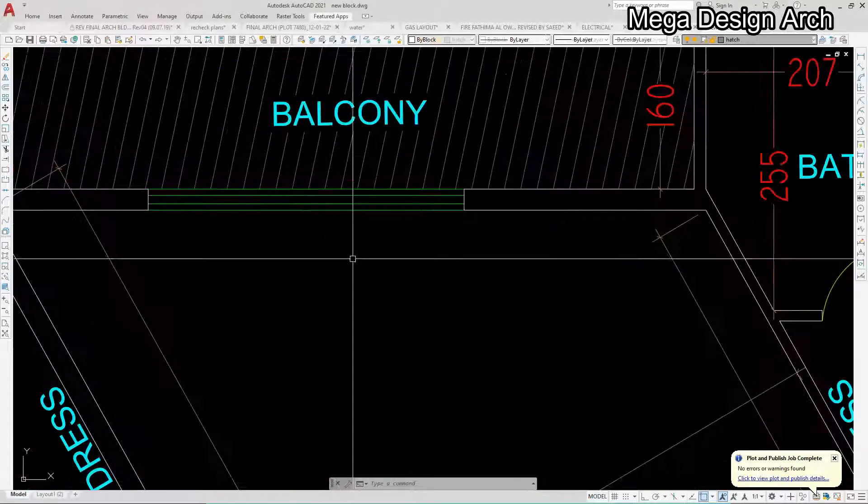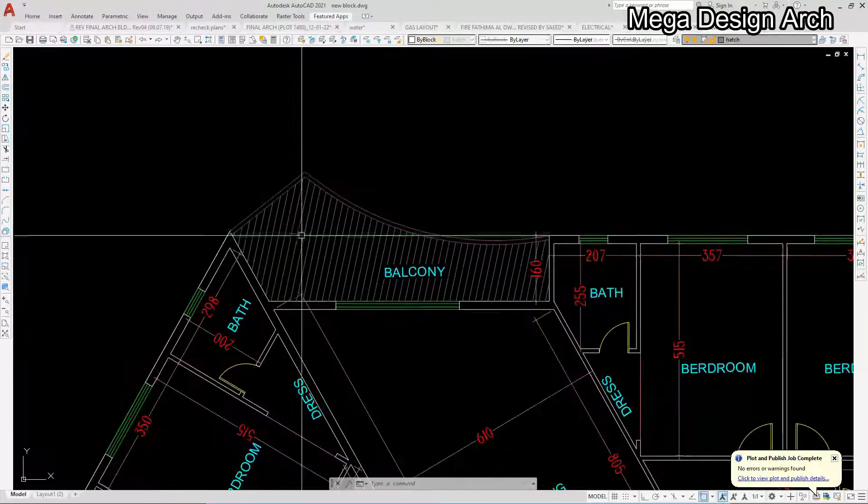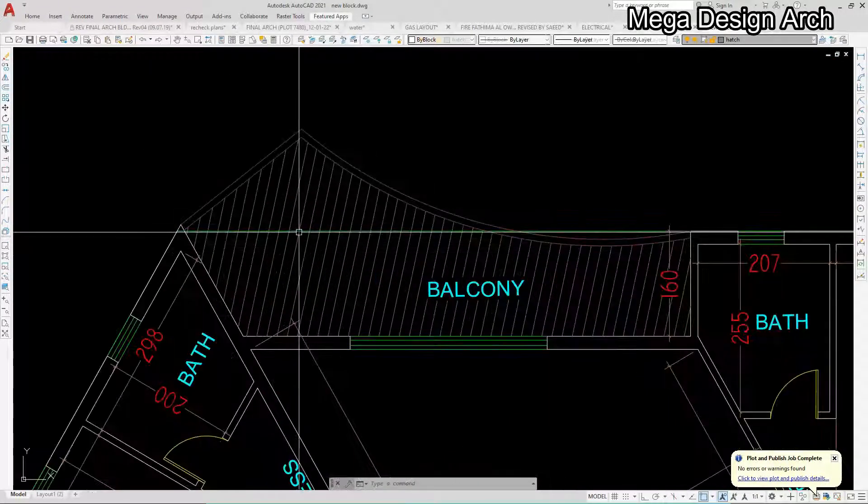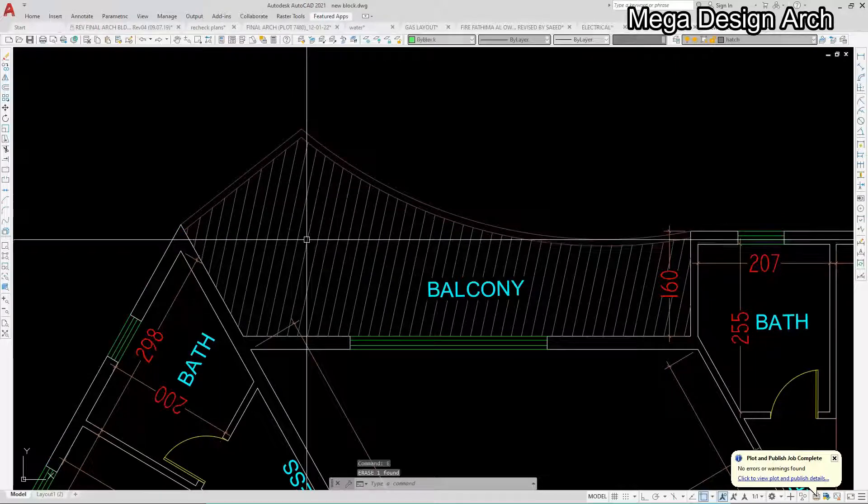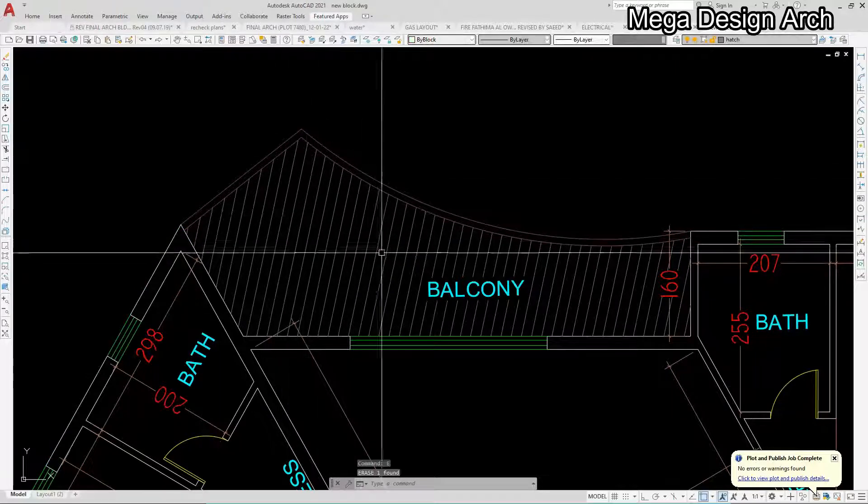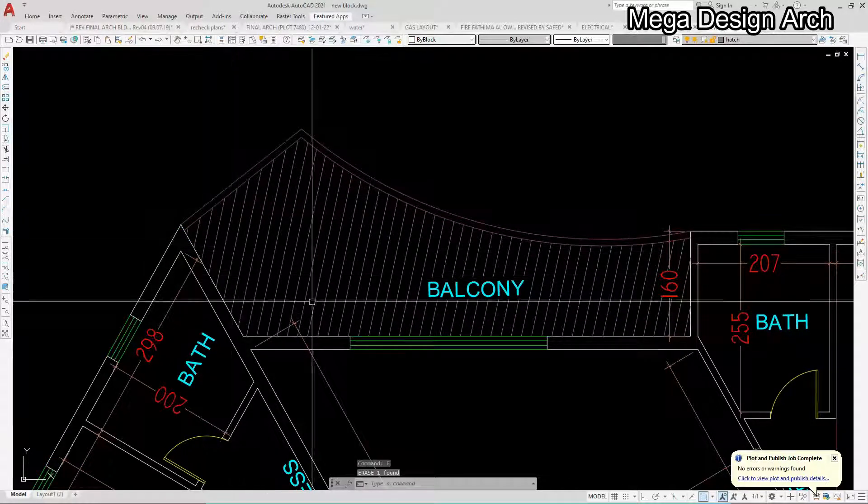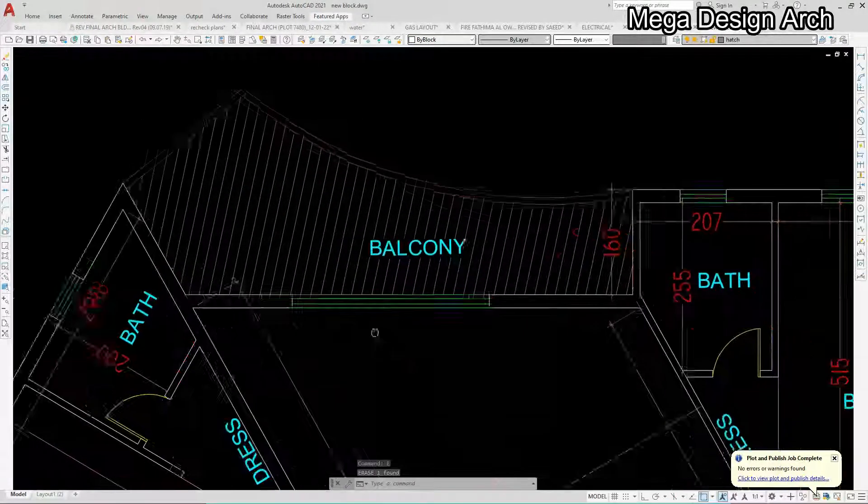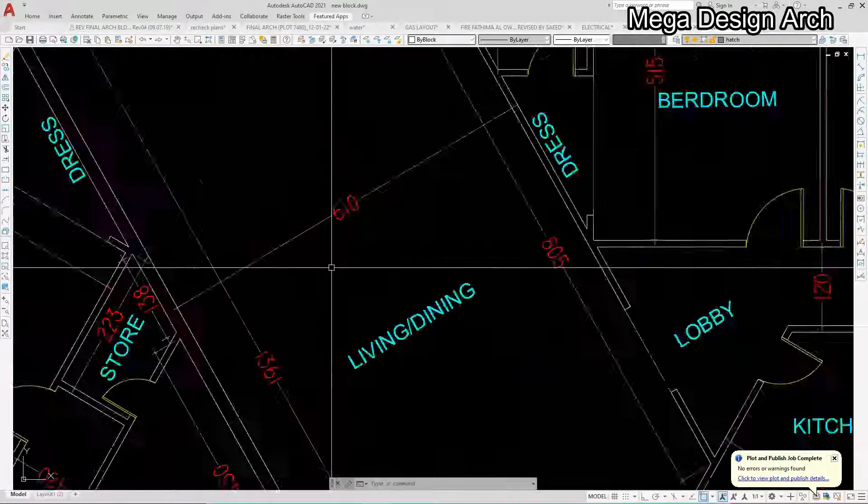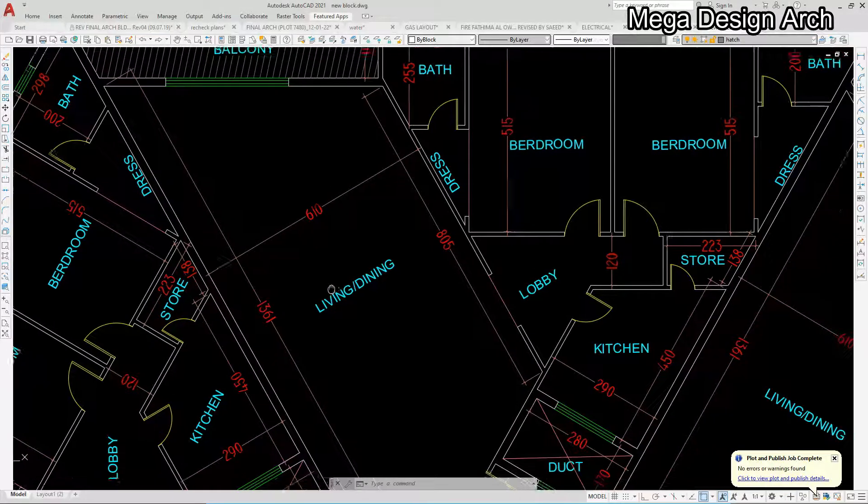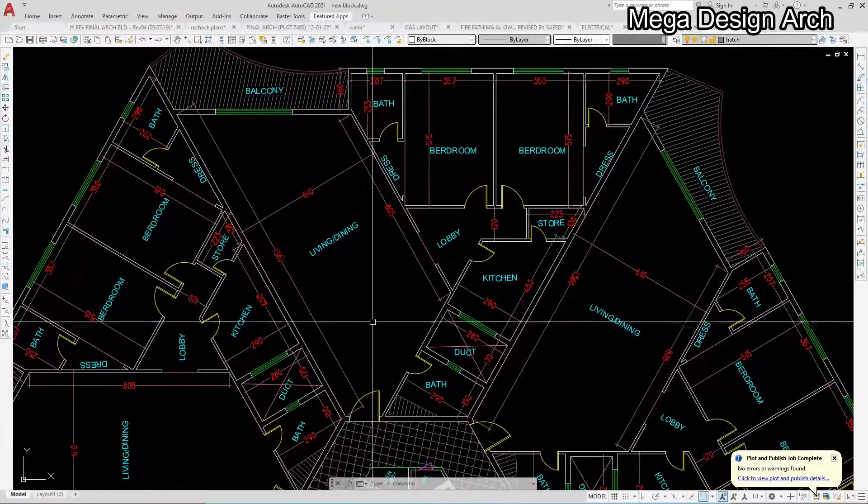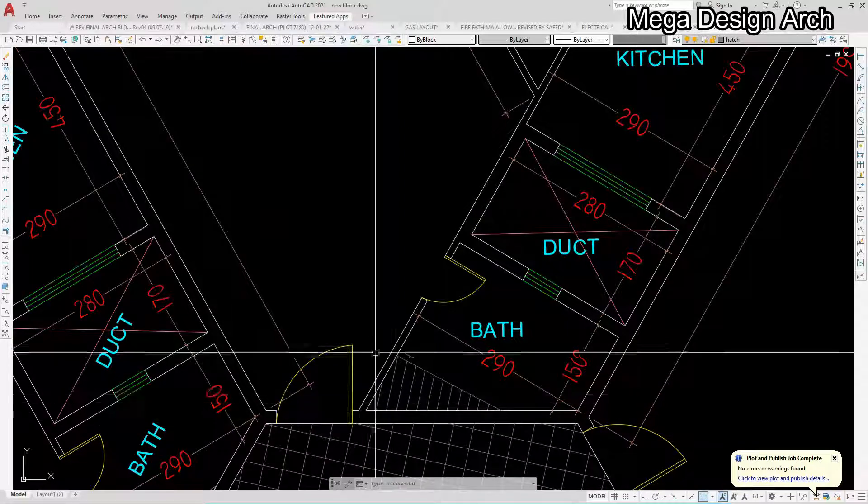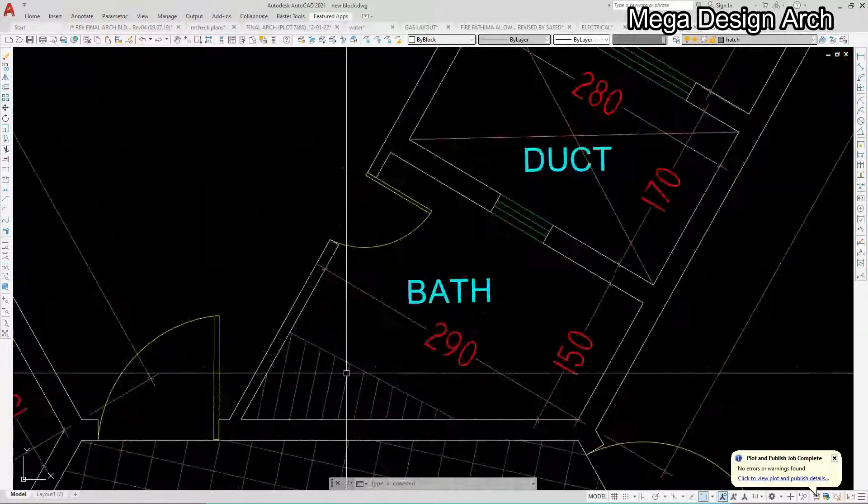Today we will see how we design this floor plan in a very simple way. We have given this wide balcony. Maximum cantilever you can give up to three meters, so we have given approximately 250. You can see here 610 in width and 8 meters in this way in rectangle.